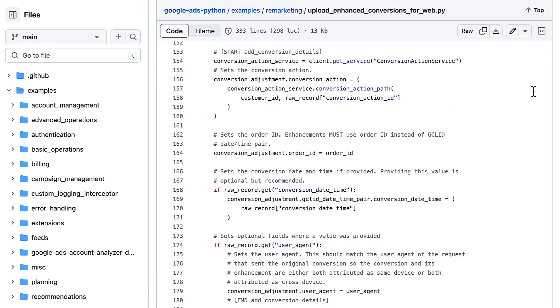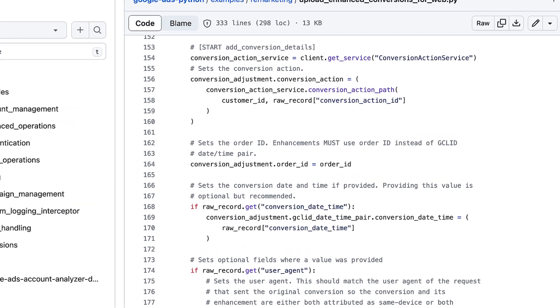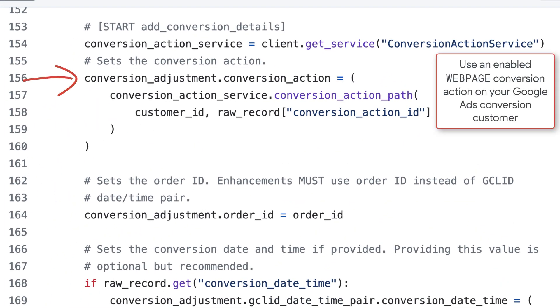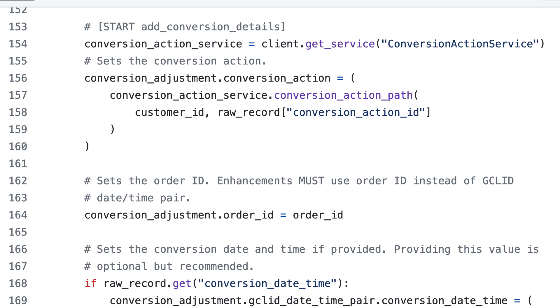Other than the user identifiers, there's some information we're required to set on each conversion adjustment. First, the conversion action resource name, which must be for the web page conversion action we set up on our Google Ads conversion customer. Check out the introduction video if you're not sure what that is. Next, we set the order ID, also referred to as the transaction ID, which uniquely identifies the conversion event and must match the order ID that was sent by the Google tag when the user converted on our website.